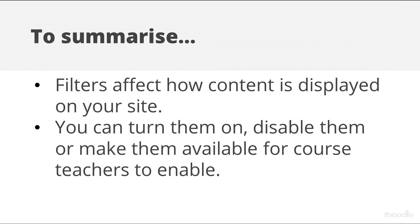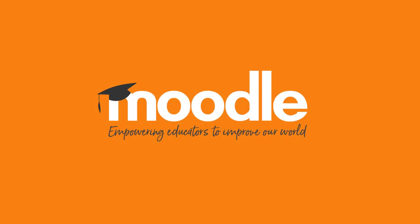To summarise, filters affect how content is displayed on your site. You can turn them on, disable them, or make them available for course teachers to enable.